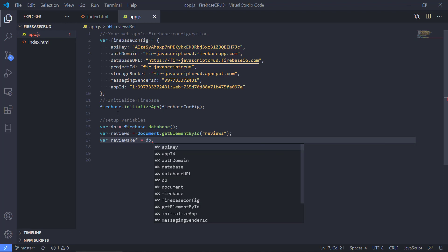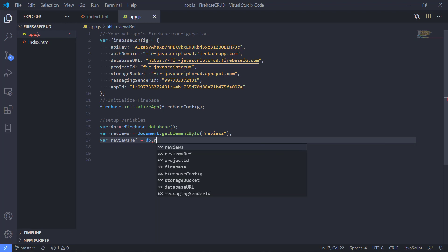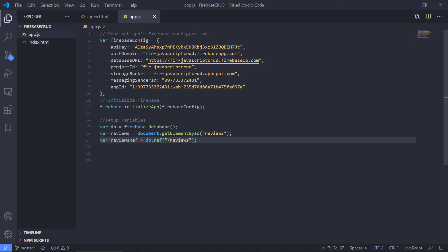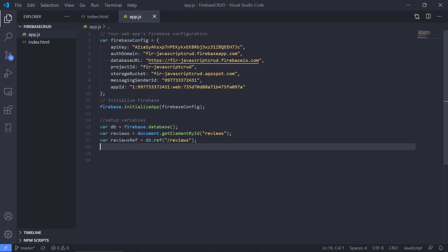First we have a reference for the database so we don't have to write this piece of code every time we need to interact with the database. We only have to write DB now, so that will probably save us a little bit of time there.